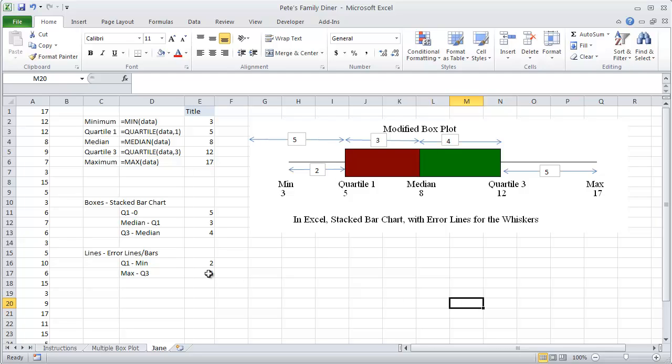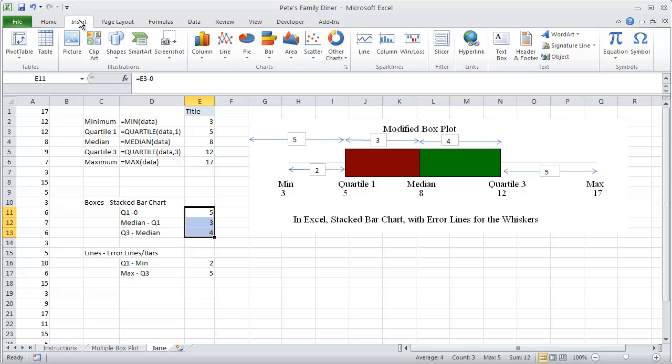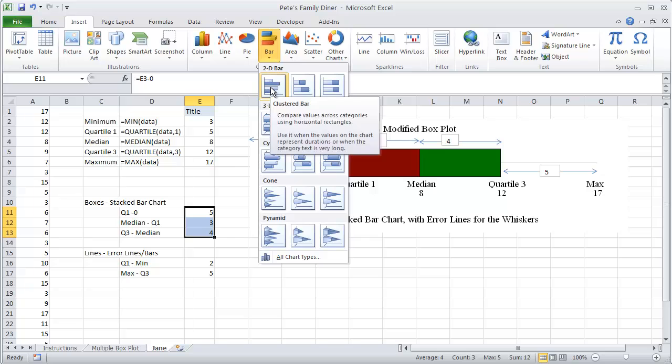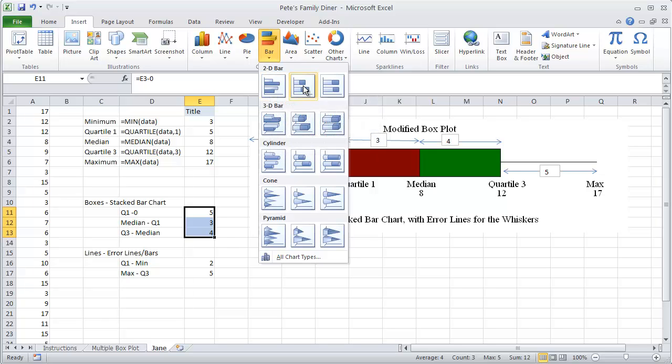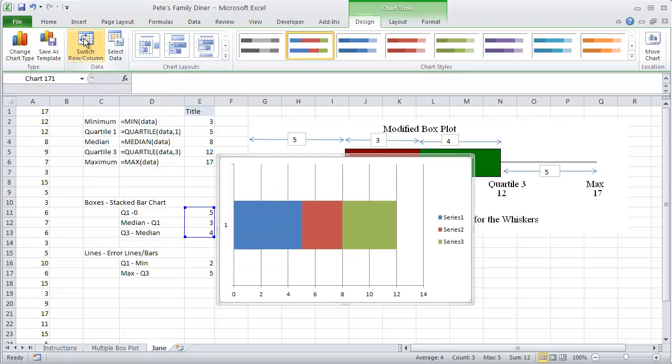Now let's actually do the graph in Excel. To do the graph, we are going to need to highlight our boxes, our stacked bar chart area. Insert, bar chart, and stacked bar. If you'll notice here, that's not quite what we expected to see. So go ahead and do switch row and column.